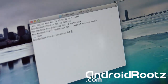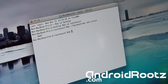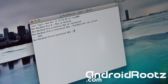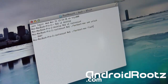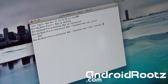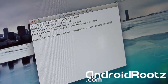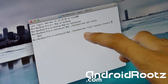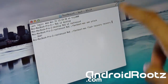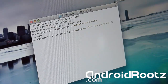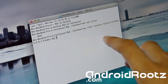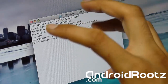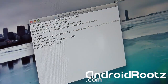Now we're going to flash ClockworkMod recovery. Type './fastboot-mac flash recovery recovery' — make sure you type 'recovery' twice. After the second 'recovery', you can press Tab and it will automatically fill in the file name for you. Press Enter and it will flash ClockworkMod recovery onto your device.